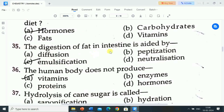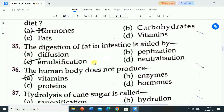Next question is: the digestion of fat in the intestine is aided by? Options are: diffusion, peptidization, emulsification, neutralization. Correct answer is emulsification. The digestion of fat in the intestine is aided by emulsification.